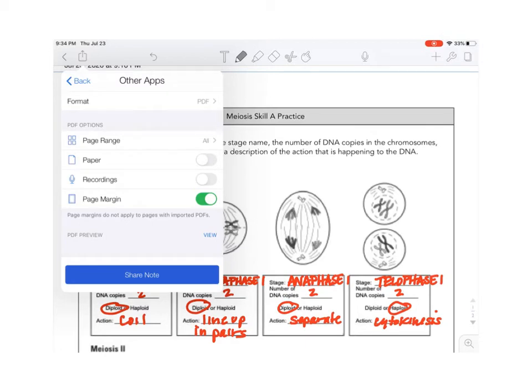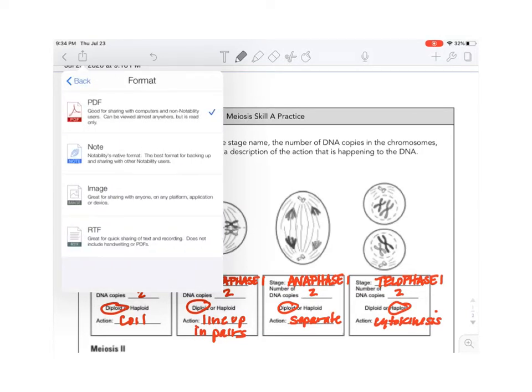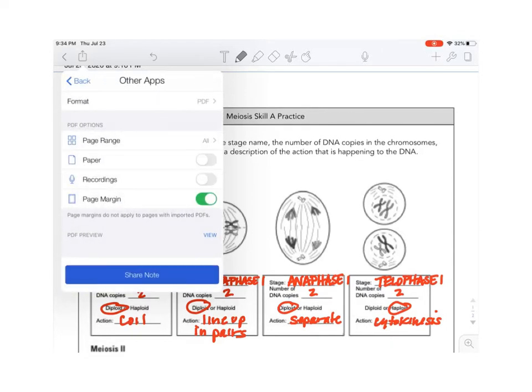I need to make sure that my teacher can open my assignment and that means it needs to be in a PDF format. So I need to check up at the top and make sure that PDF is what it says. If it doesn't say that I'm going to touch that and then it's going to take me to another window and I just need to make sure that that is check marked and then I can go back.